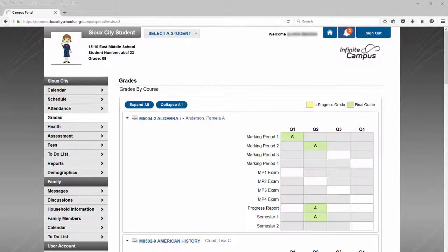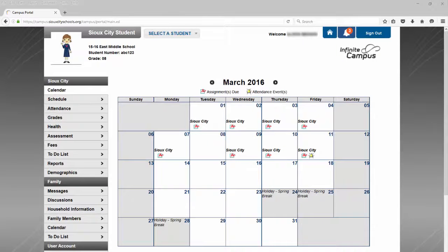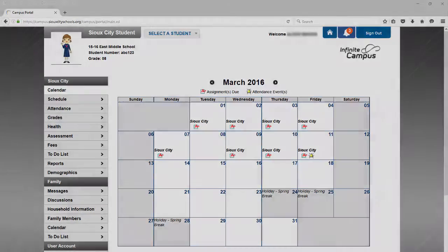Under calendar, you can see attendance events, like if the student was absent or tardy, and when assignments are due.